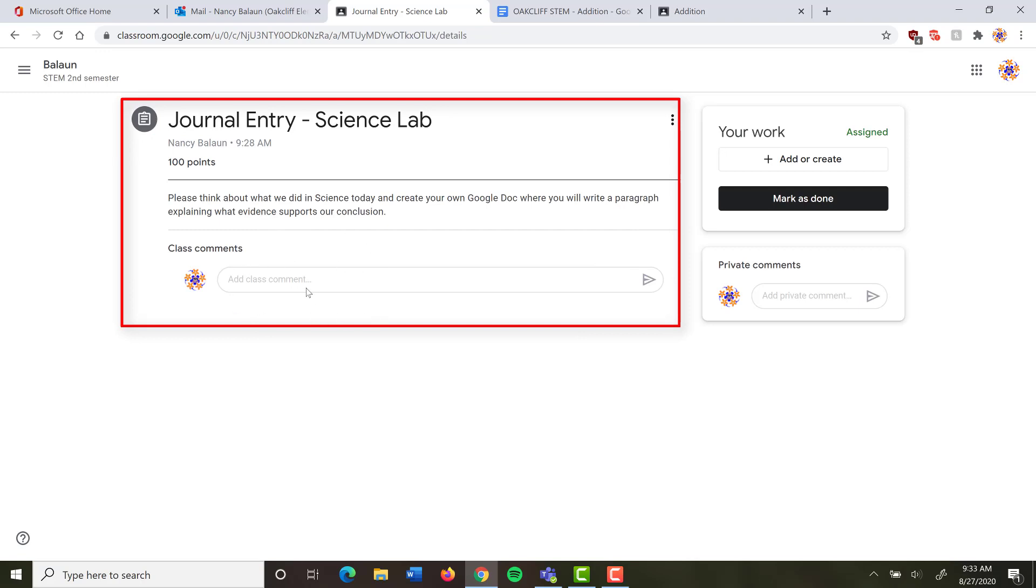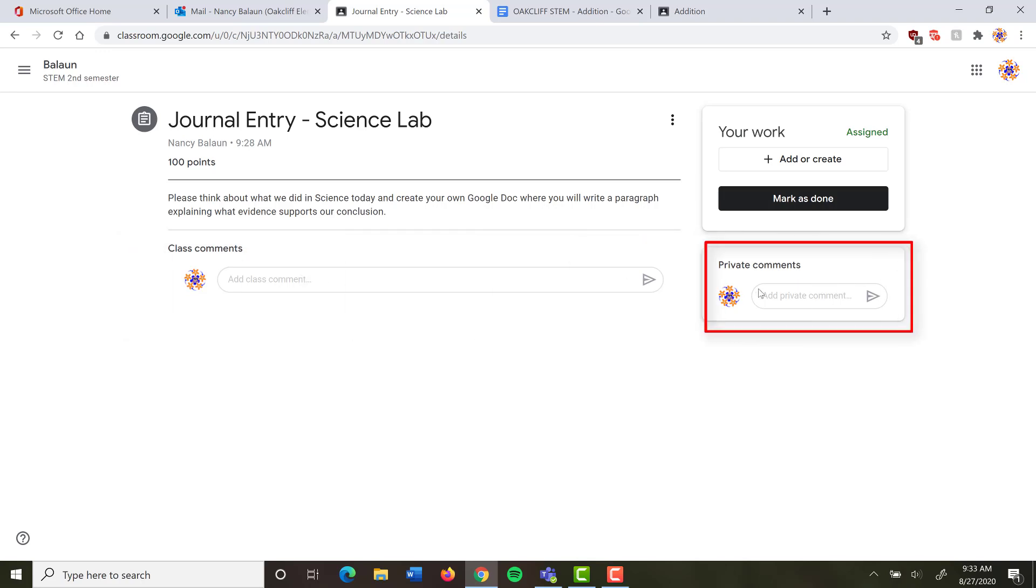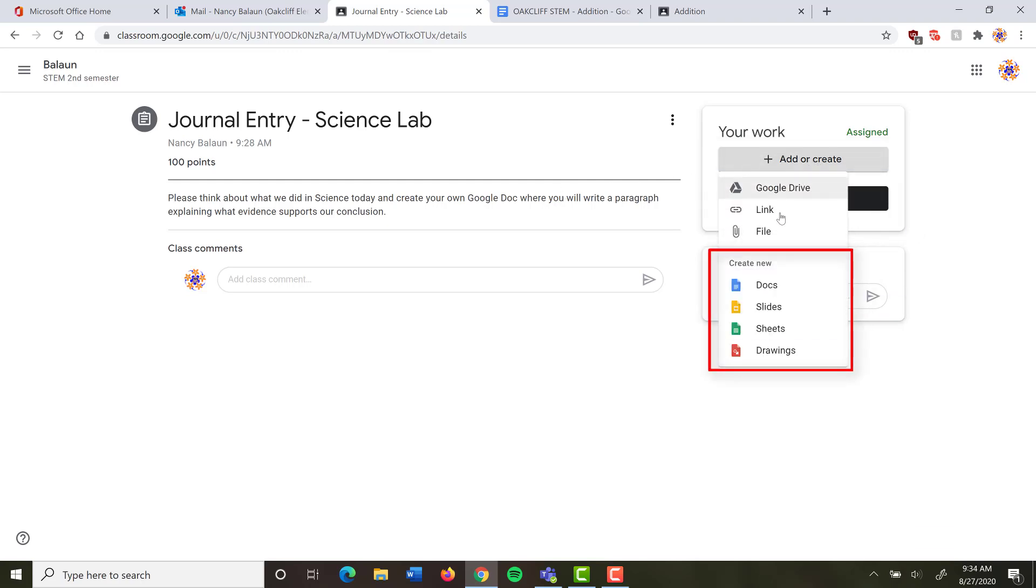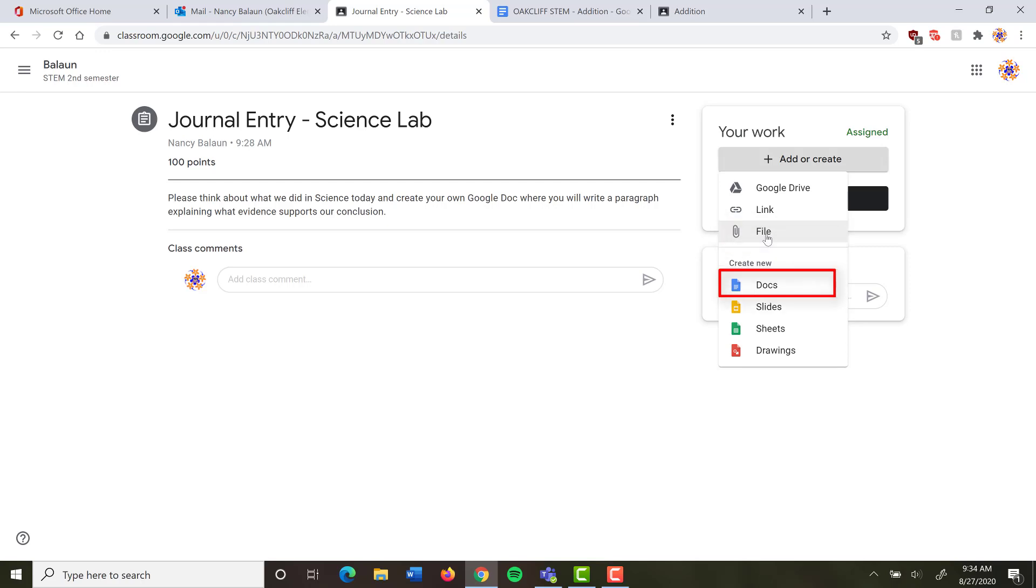There's no document for me to click. I have to create my own. I can type class comments that will go to the entire class. I can also type private comments that will go only to my teacher. So now I need to create my own document. I click over here on Add or Create and I can choose what type of document I'm going to create. My teacher told me to use Google Docs, so that's what I'm going to click on. I could also upload a file from my Google Drive, link a file from the internet, or upload a file from my computer, but she told me to create a Google Doc, so that's what I'm going to do.